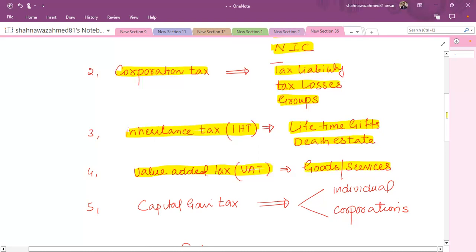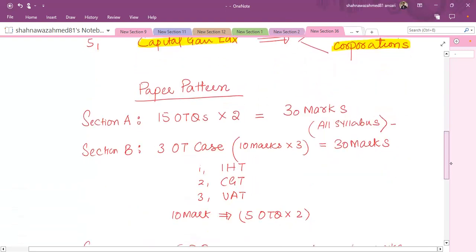The last topic is capital gains tax. From the perspective of CGT, it applies to both individuals and corporations, so there are two aspects: individual CGT and company CGT. Although it is not as large as other topics, it is a lengthy topic with four to five chapters to read in the book, and its minimum weightage is 10 marks.